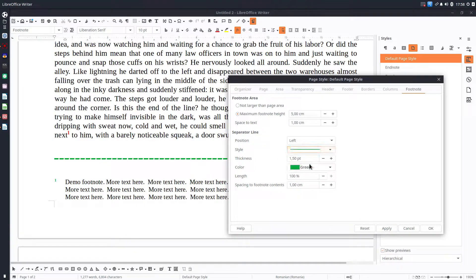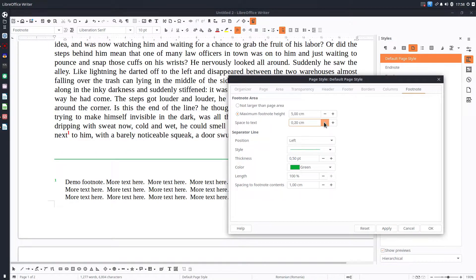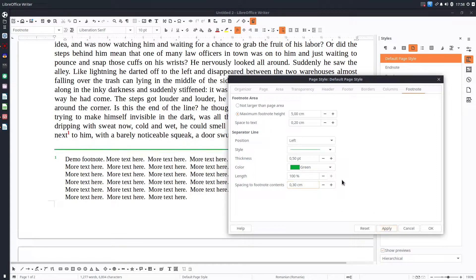Let's decrease the size again and keep it like that. Let's also remove the extra space — it's too much at the moment. Much better like that. It's very easy to personalize these values.